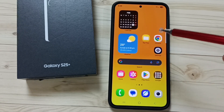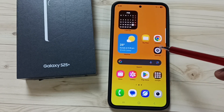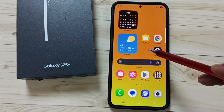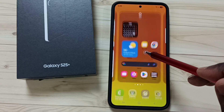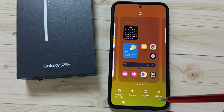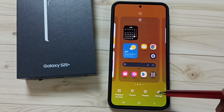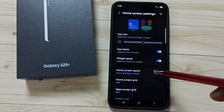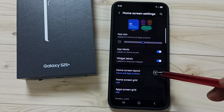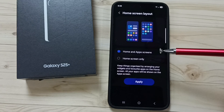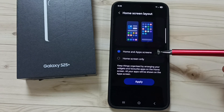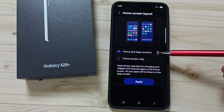Hi friends, this video shows how to change home screen layout. Tap and hold anywhere on the home screen, go to settings, tap on this icon, tap on home screen layout. Here you can see two options: home and app screens, and home screen only.